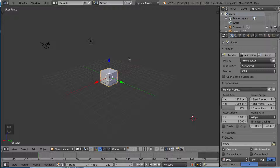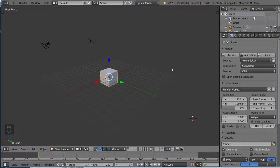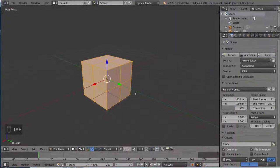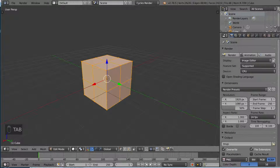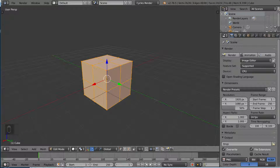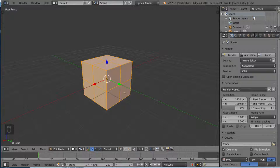Here we have our default cube as always, and we are going to be doing this in edit mode because it is a modeling tool. I'm going to go ahead and press tab to go into edit mode. And you'll notice this cube looks a little bit different than usual, and that's for a reason. Don't freak out if yours doesn't look like this.